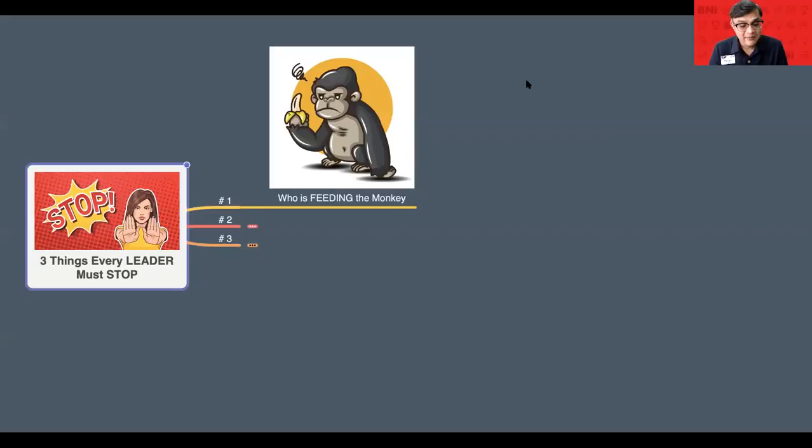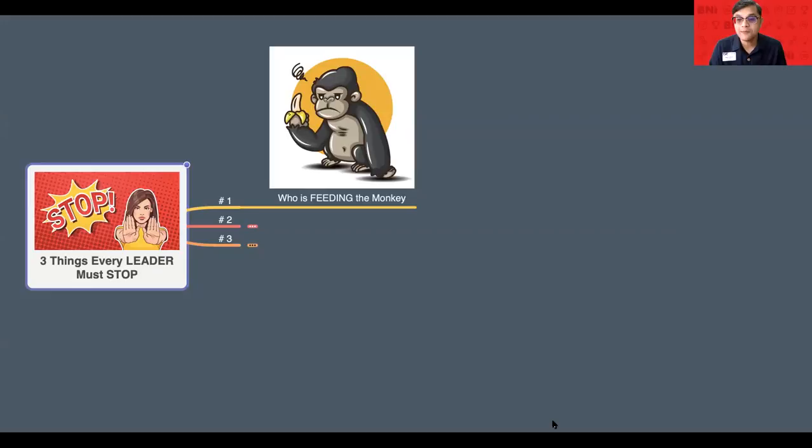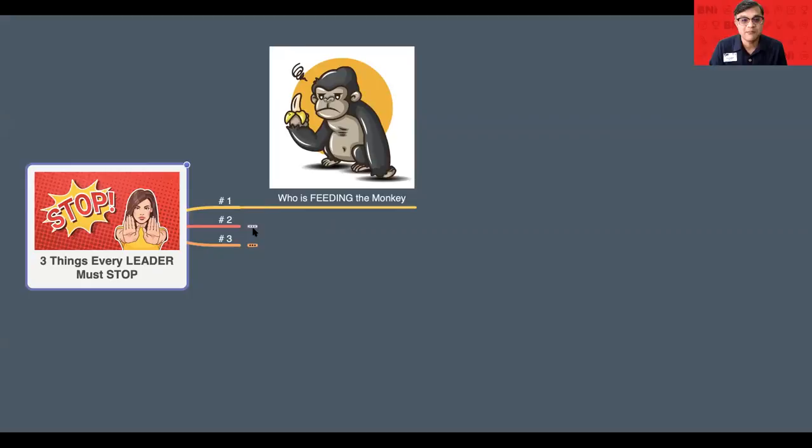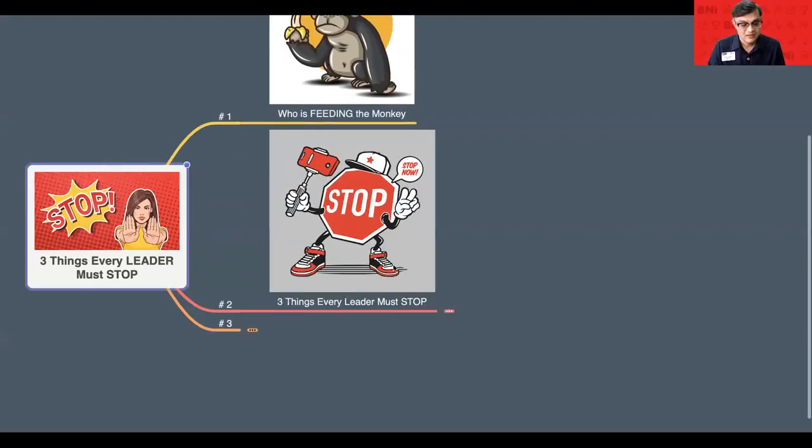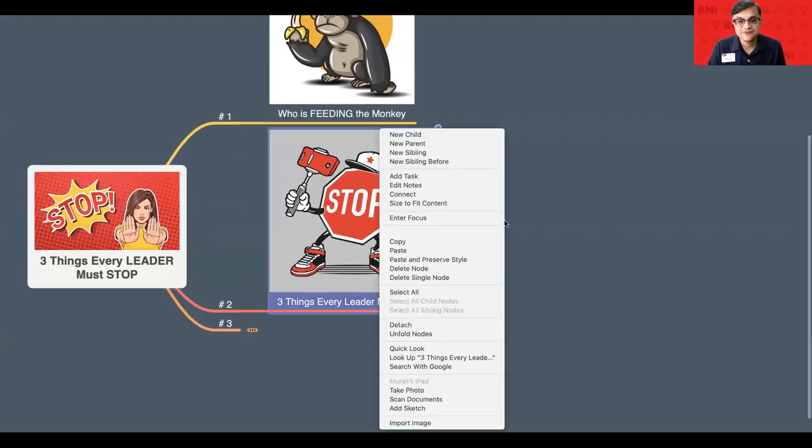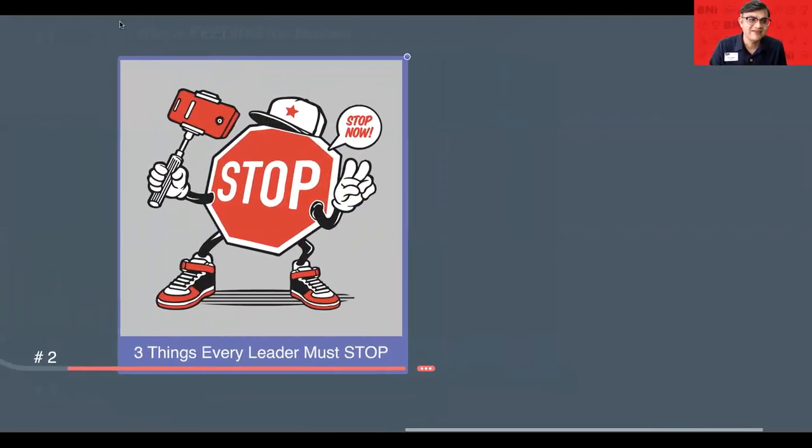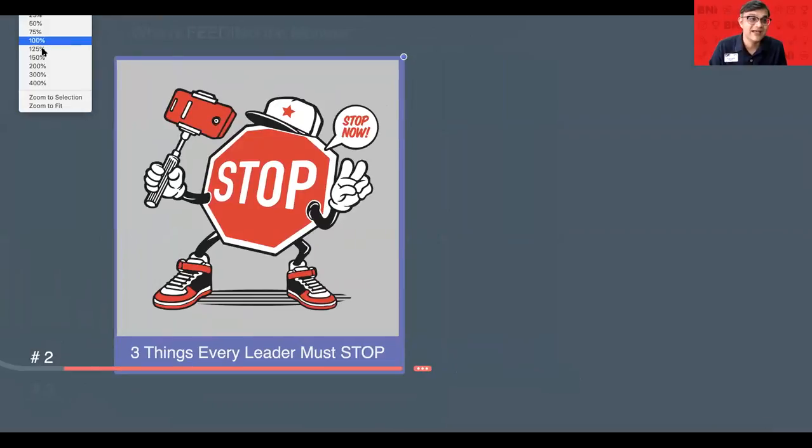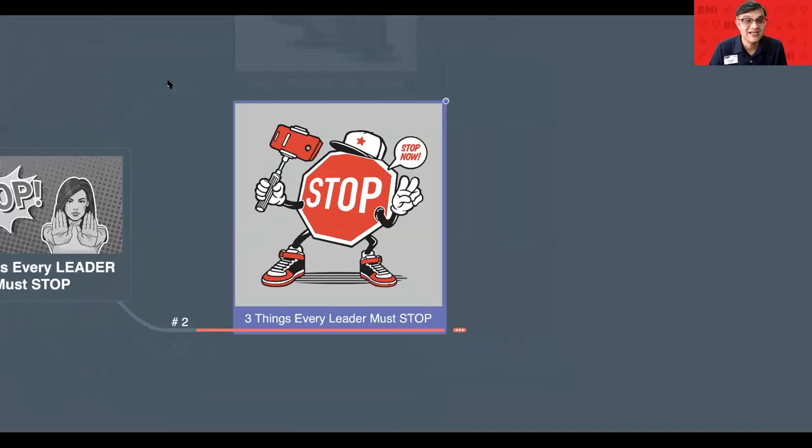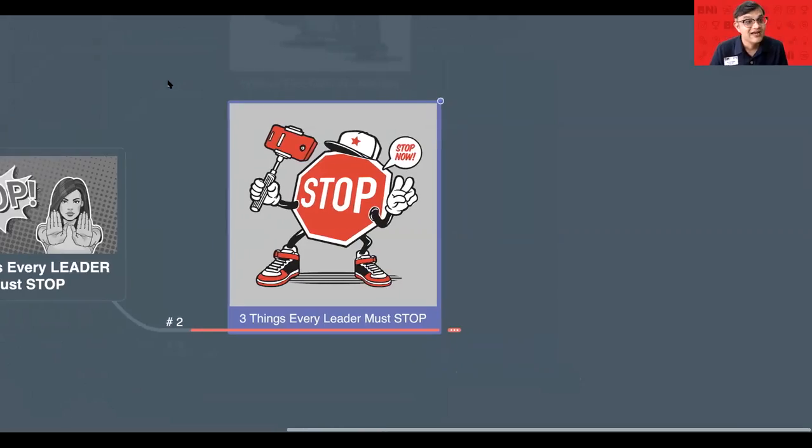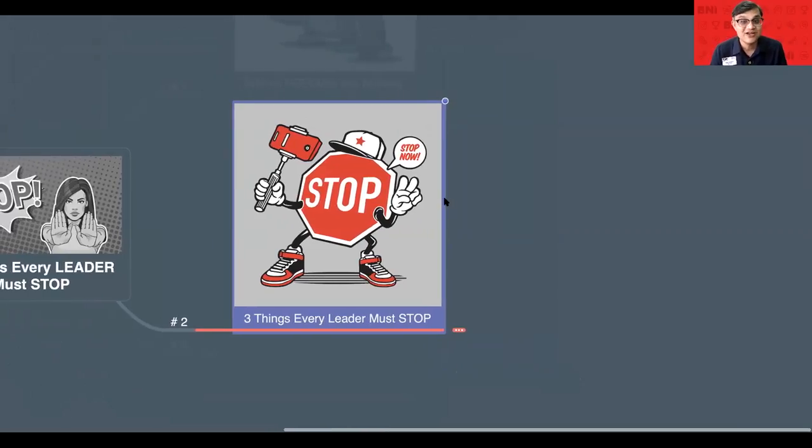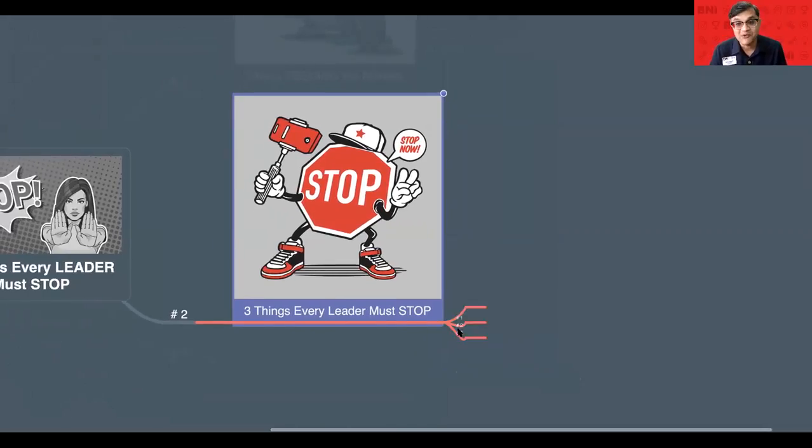Today, I am going to share with you the three things that every leader must actually stop doing. What are the three things? Let me just focus for you so that you can take some notes. Number one thing which I realized from that experience. Nowadays, I don't do that. I realize that it's not the right way to do.